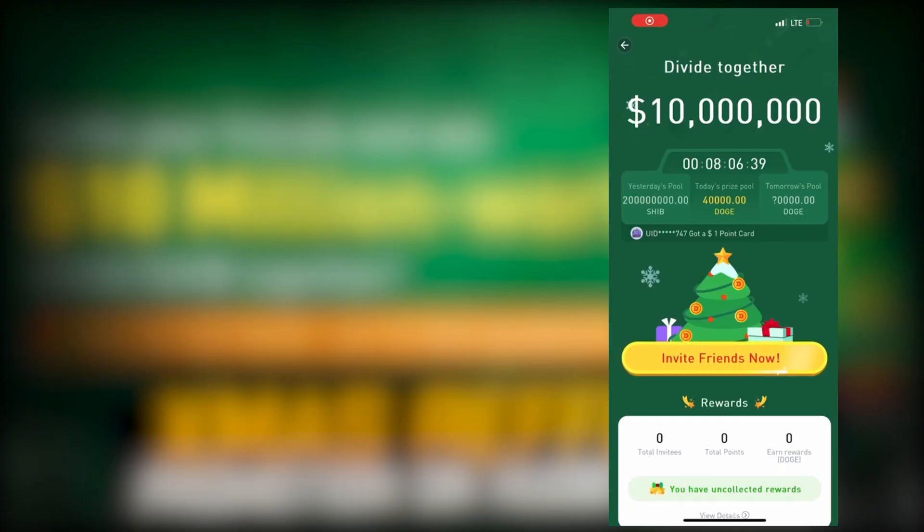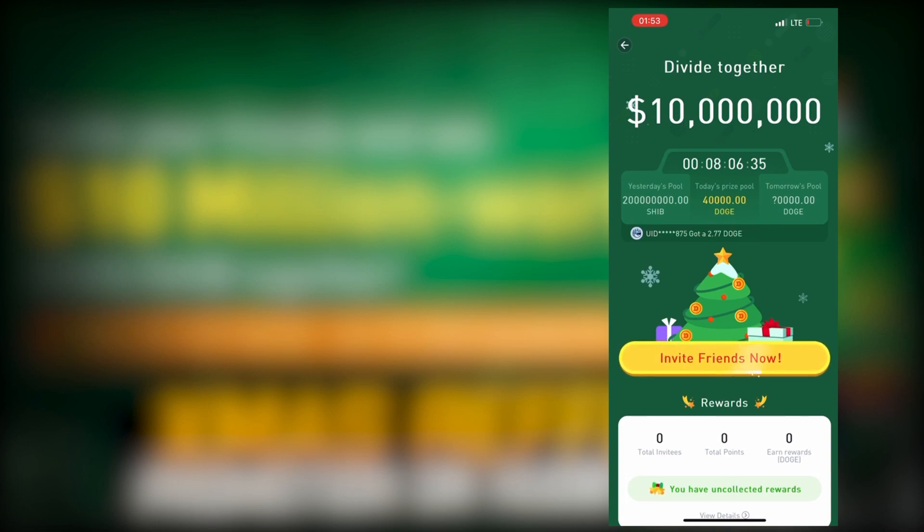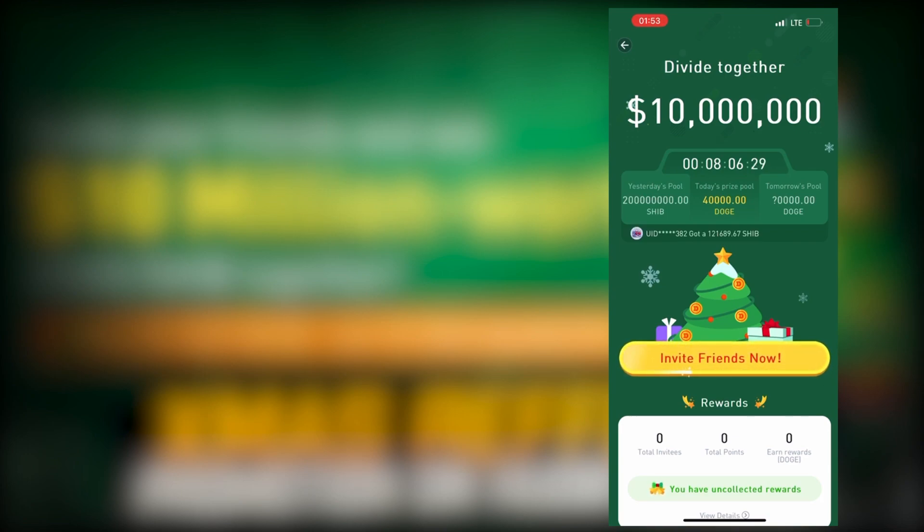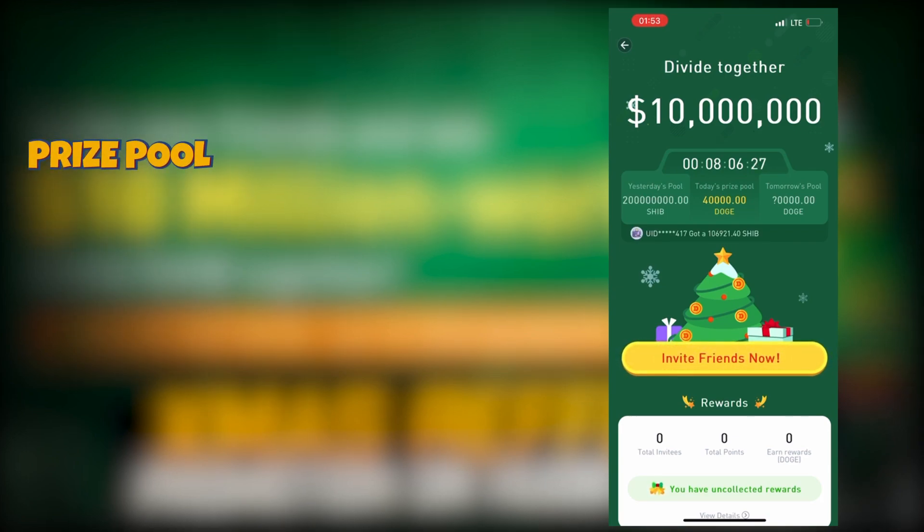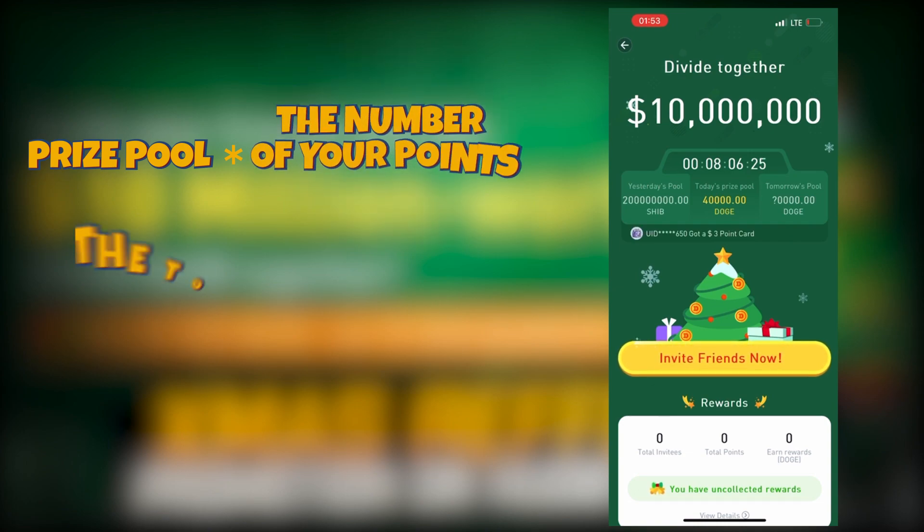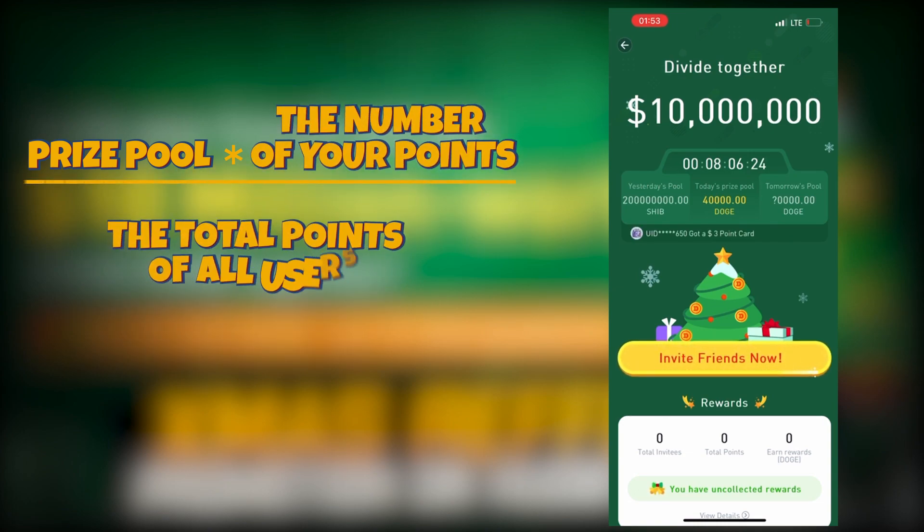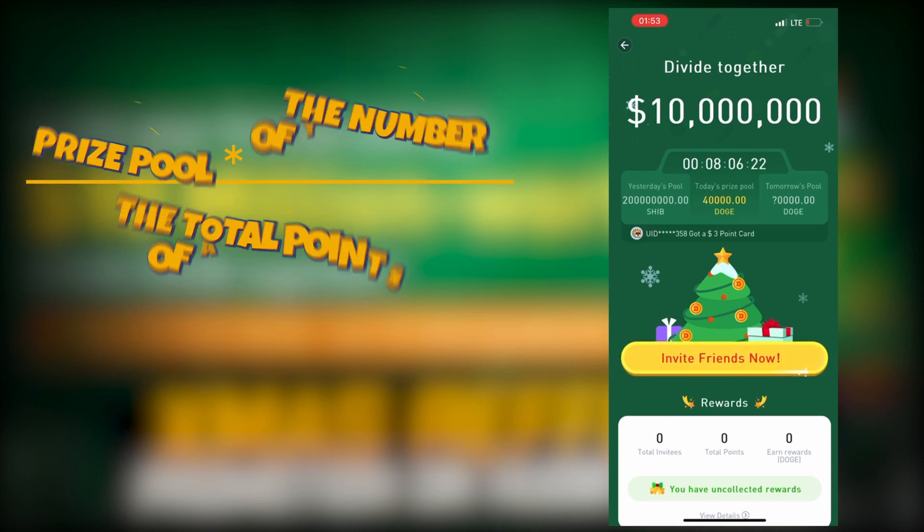What about rewards? Now you know how to get points, mainly by inviting friends. Let's see what to get for these points. You can win locked daily rewards. Your reward of a day equals prize pool times the number of your points divided by the total points of all users.